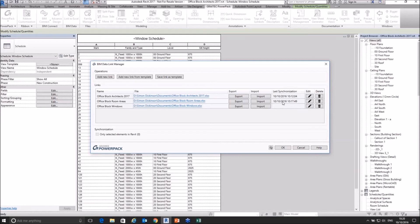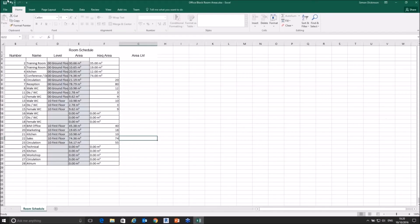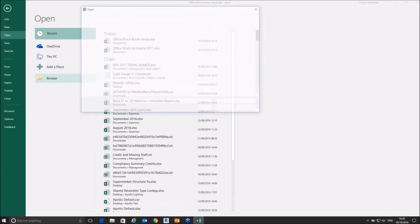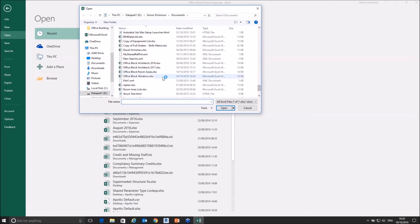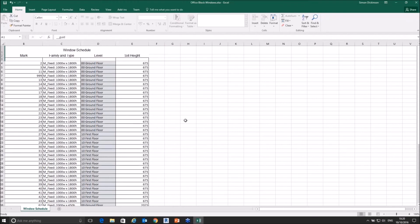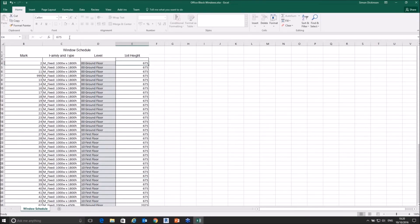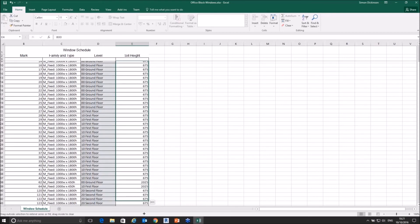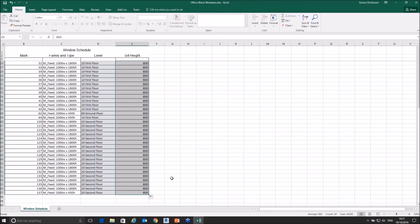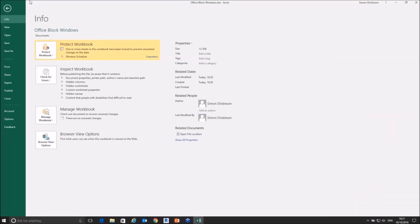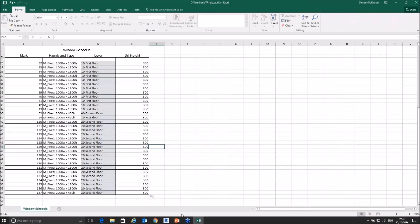Opening the Office Block Windows spreadsheet in Excel, most windows have sill heights set — the toilet windows are at 675. I want to change every single sill height in this model to 800, regardless of where the window is, because we've checked and need to update them all in one batch. So I set everything to 800 and save the file.